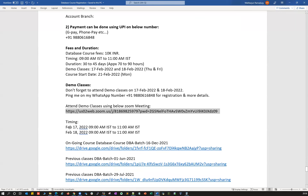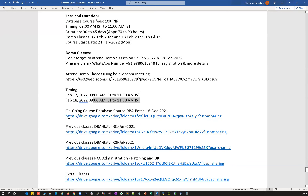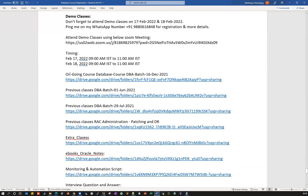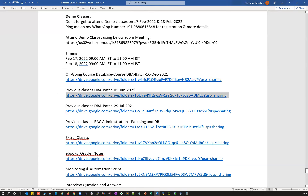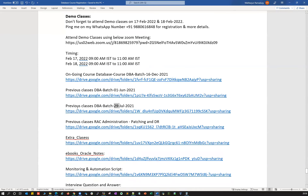Demo class timings are 9 AM IST to 11 AM IST on February 17th and 18th. All recorded sessions will be available once you register — you'll get access to previous batch recordings. Previous batches were conducted on 1st and 29th of June, and there are many other batches whose recorded sessions are also available.